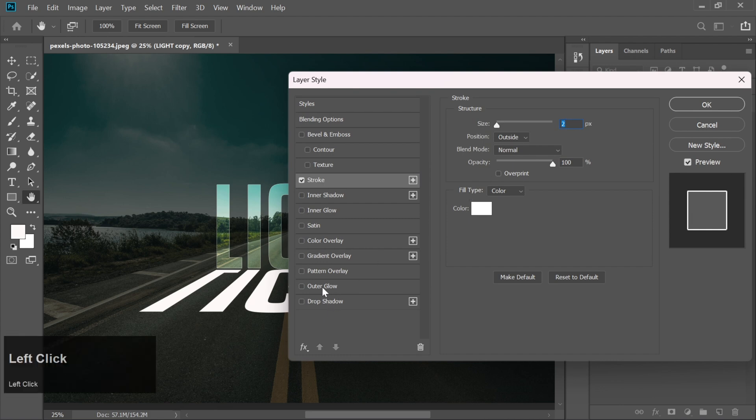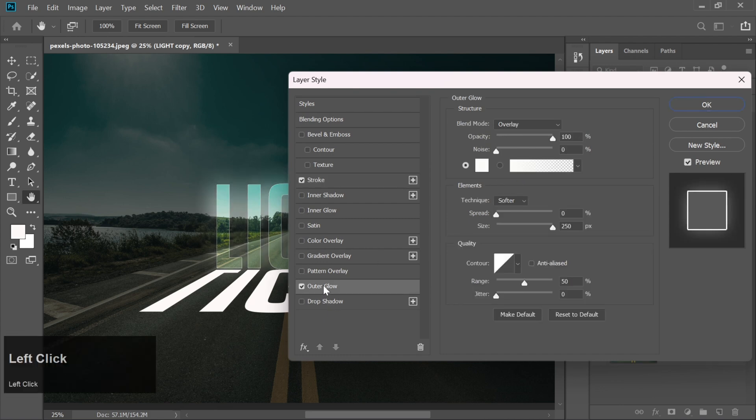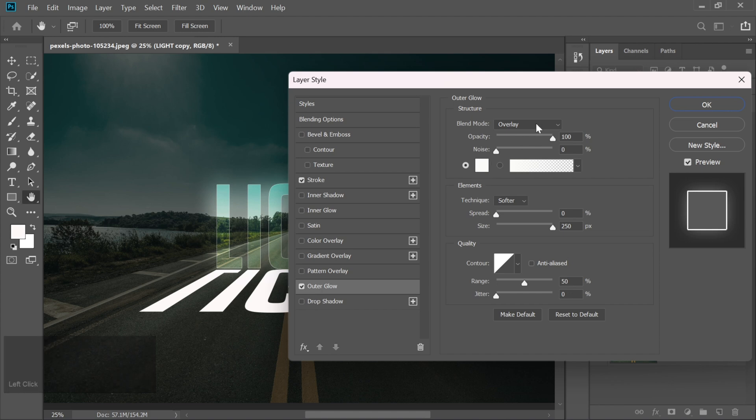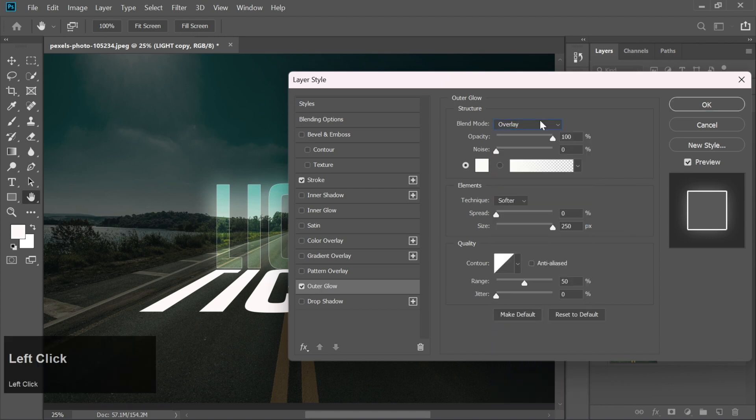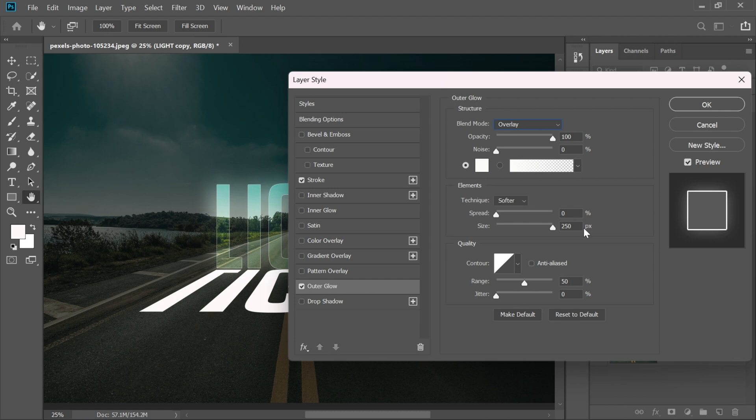Next, apply an outer glow with white color, set the blending mode to overlay, and increase both the opacity and size to 100%.